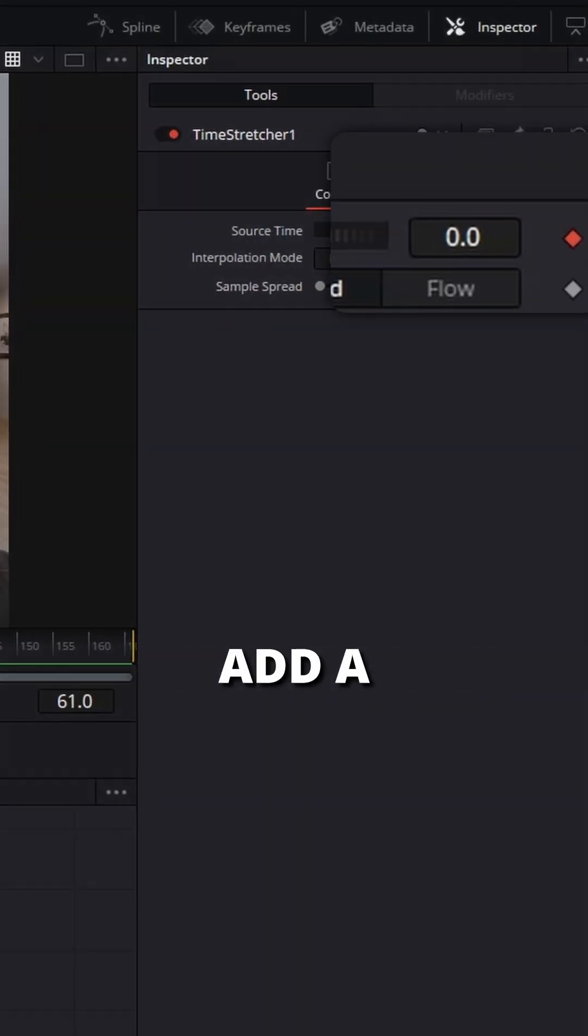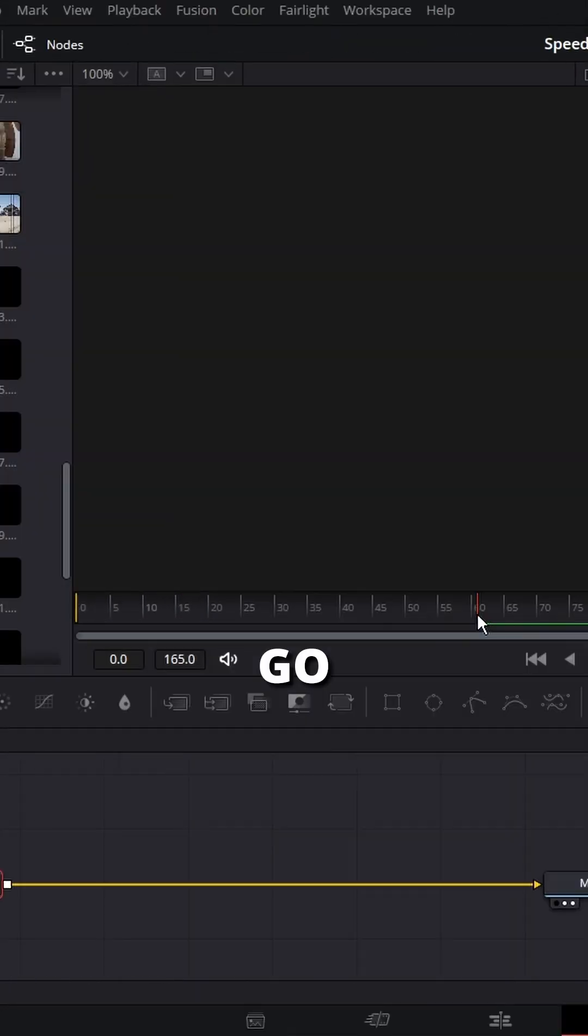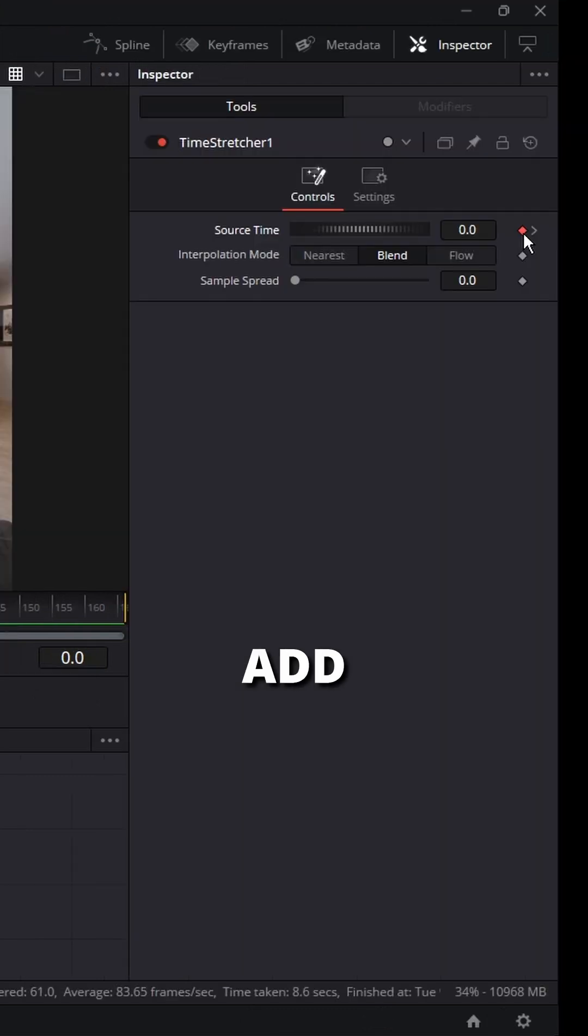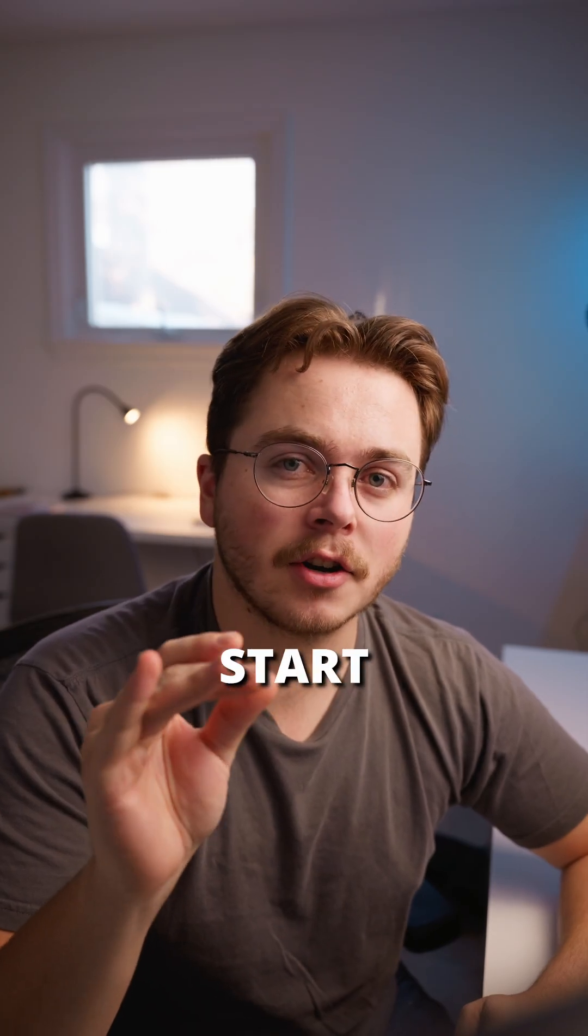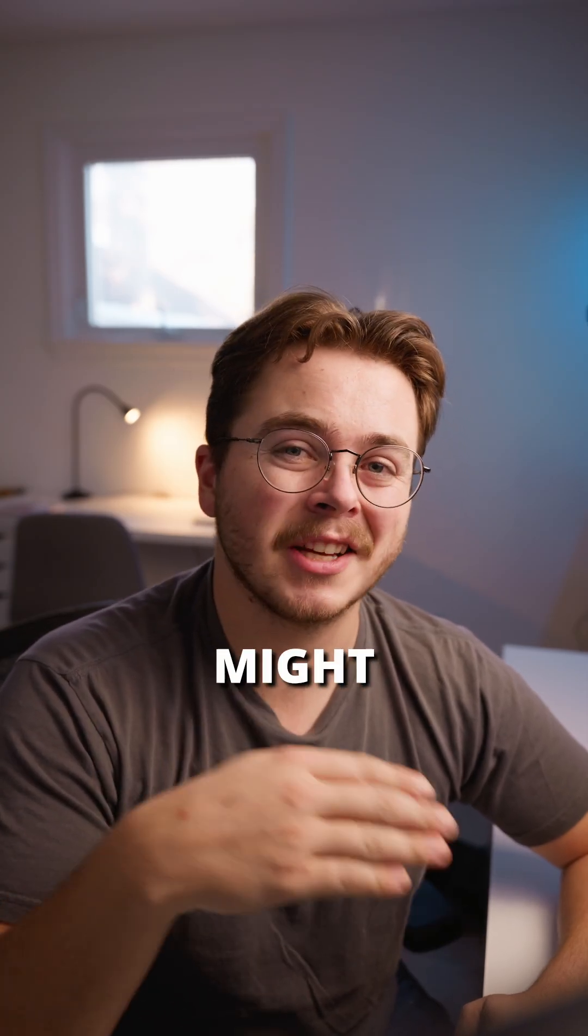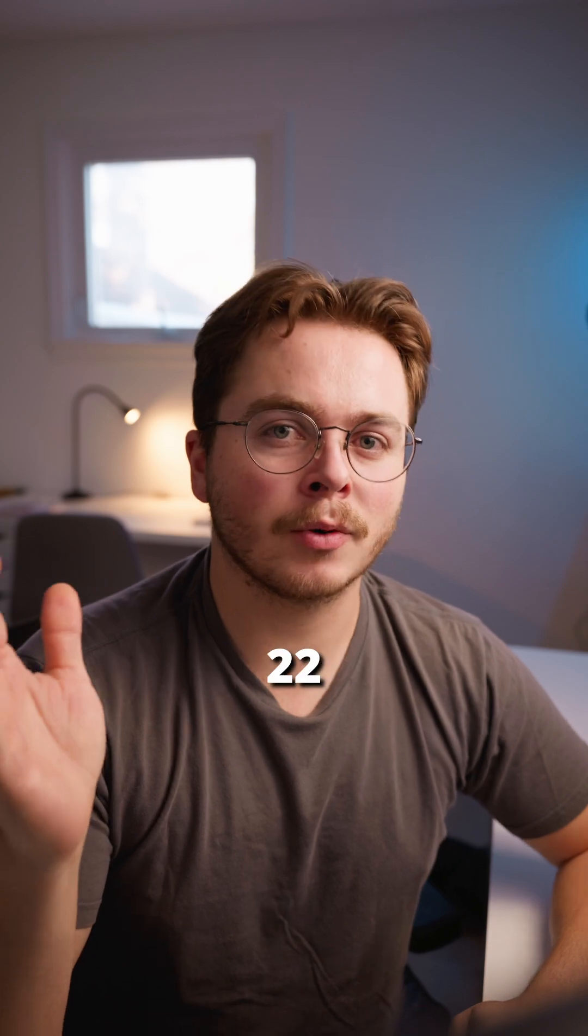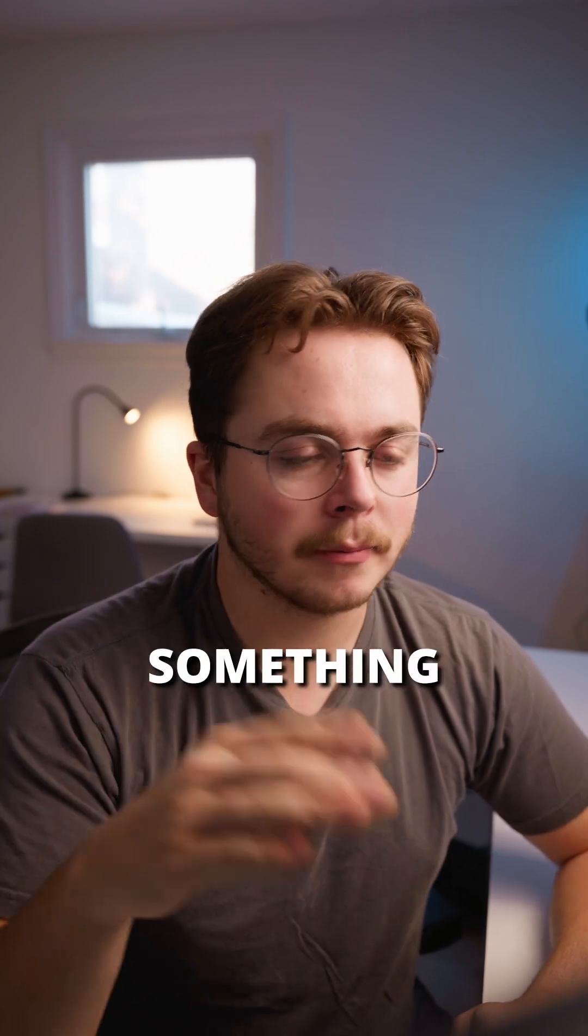This will automatically add a keyframe set at 0. Go to the starting frame of your clip and add another keyframe at 0. Your clip might not start at frame 0, it might start at frame 22 or something.